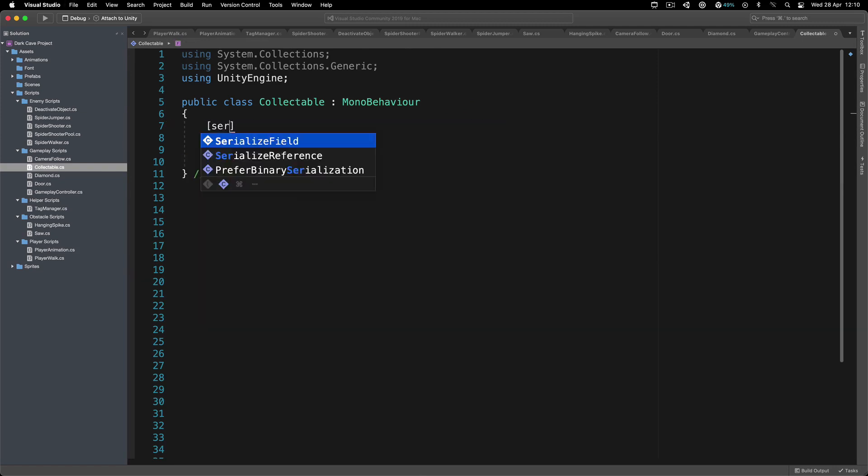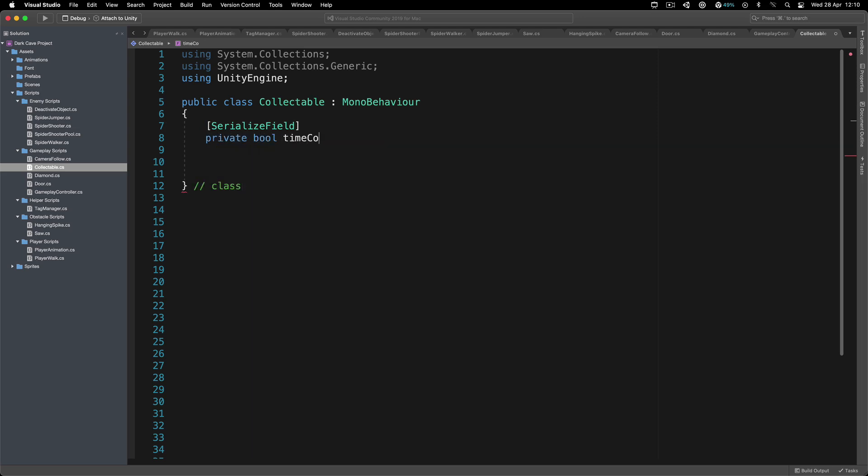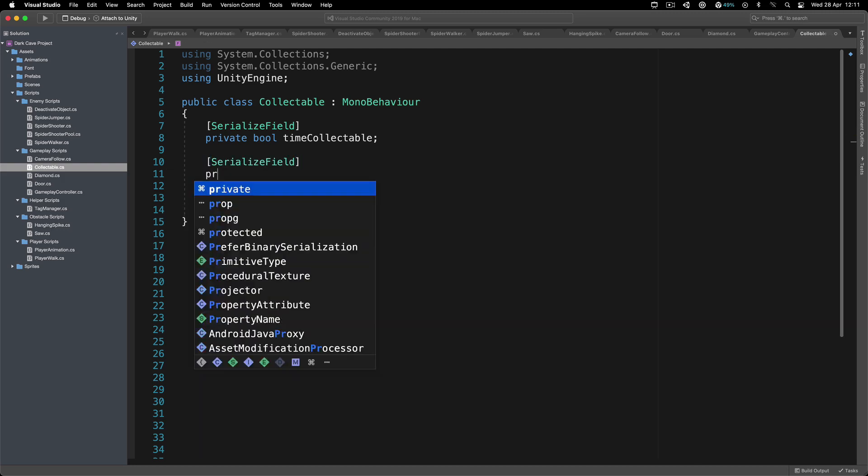Here at the top, I'm simply going to say private bool timeCollectible, noting if this is a time collectible or not, meaning that we should increase the time when you pick it up. Or if it's not, then it's the air collectible. We're also going to have a private float collectibleValue. By default, I'm going to set that to be equal to 15.